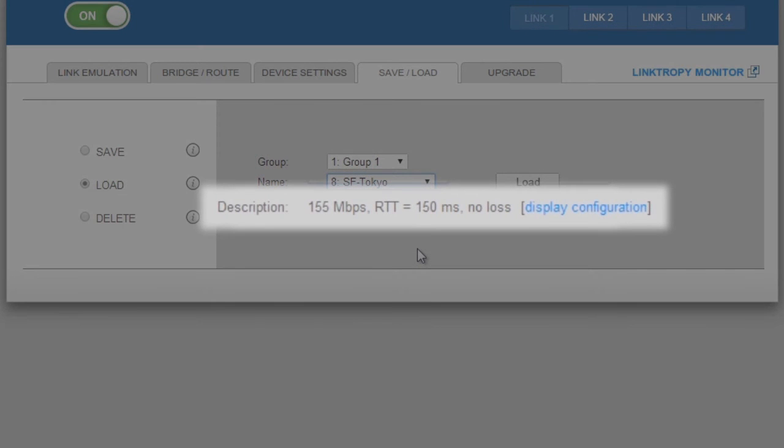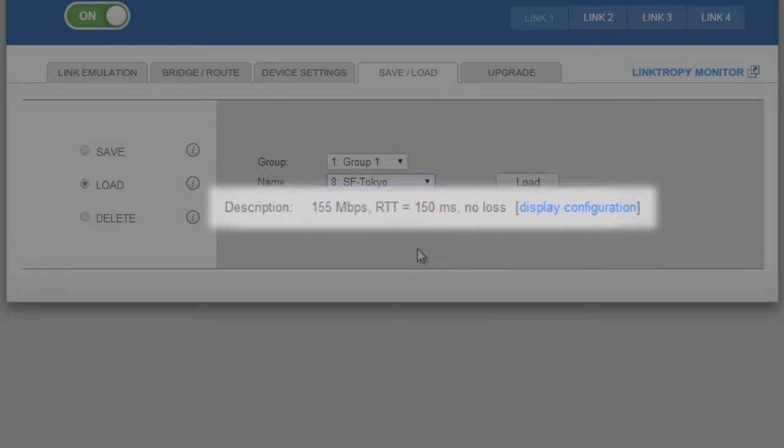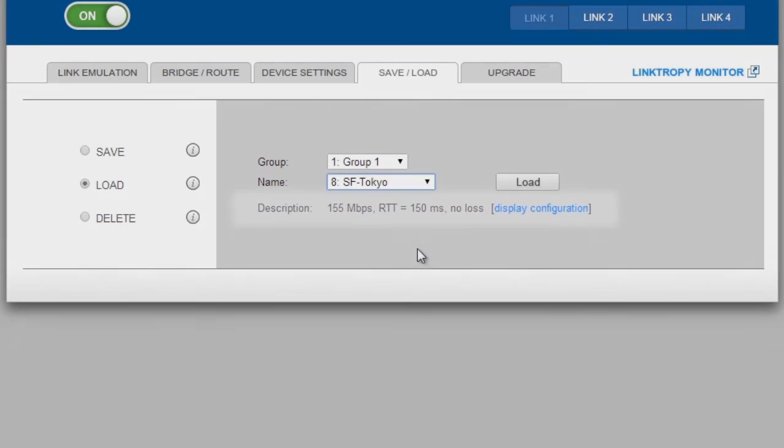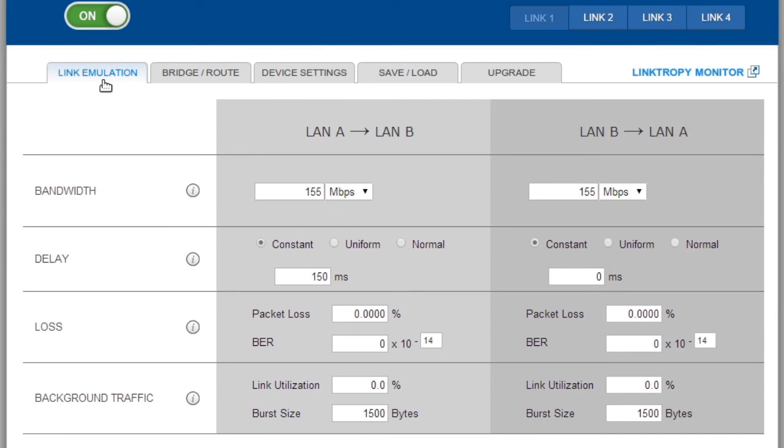When I select it, I can see the description and confirm it's the one I want. I could also confirm the configuration through the Display Configuration link. Then I click the Load button. Now when I return to the Link Emulation tab, I can see that it's loaded those conditions.